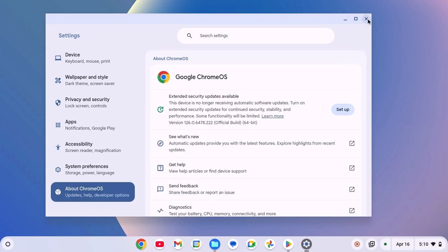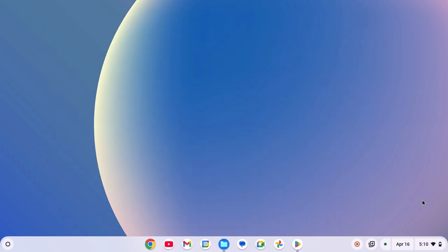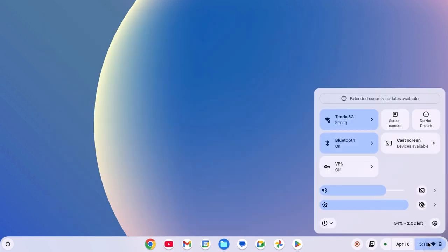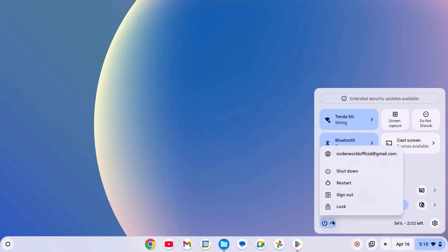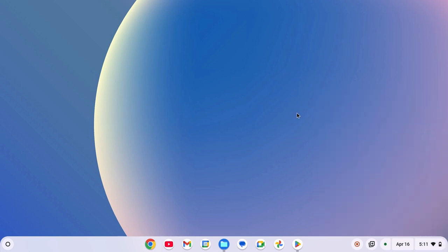After that, simply restart your system. For that, click on clock, Wi-Fi and battery icon, then click on power button, then click on restart and it should fix the issue.